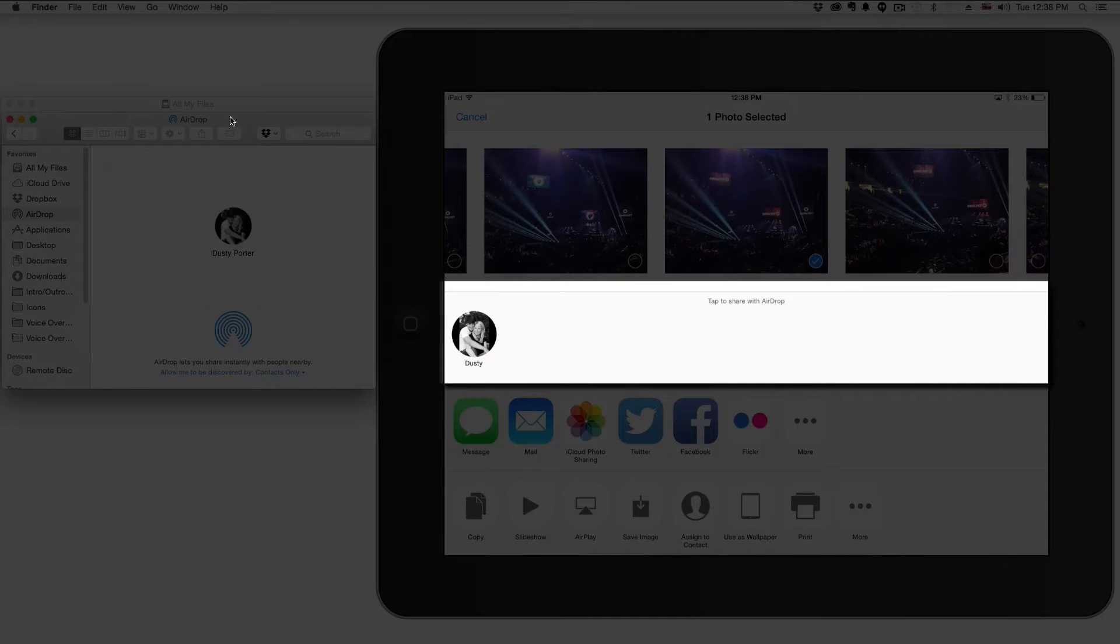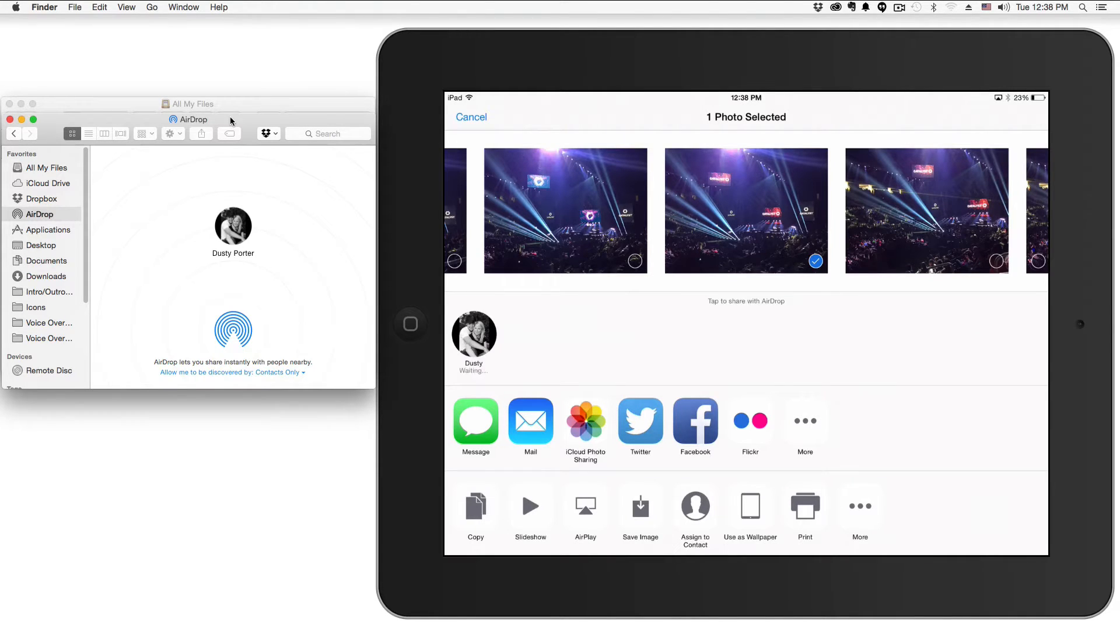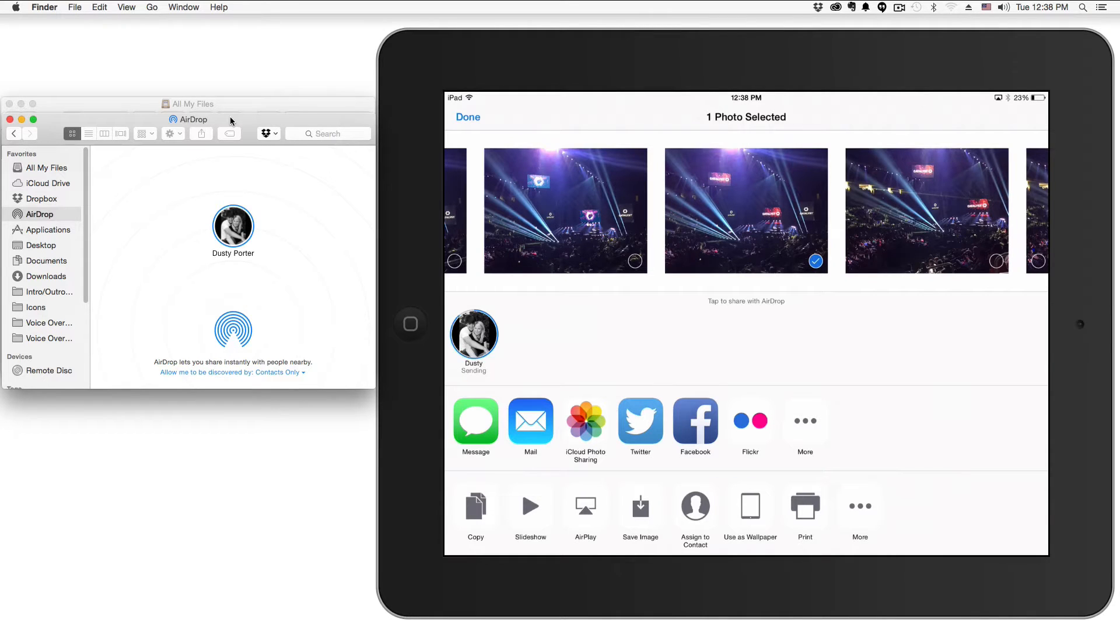You see a picture of me there, my little profile image of my wife and I. All I have to do is tap on that icon of my profile image. It says waiting, and then very shortly it'll send, and there you go.